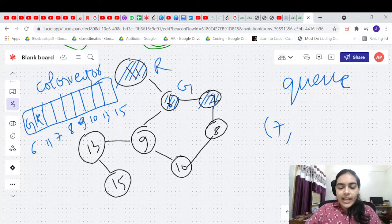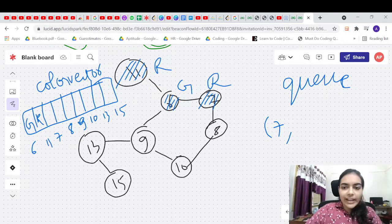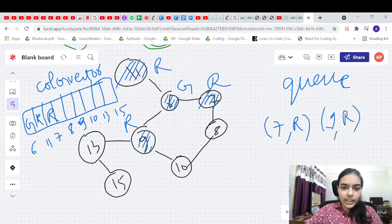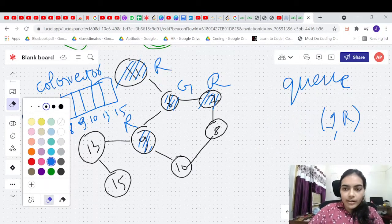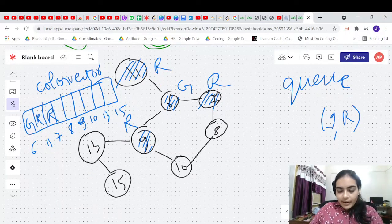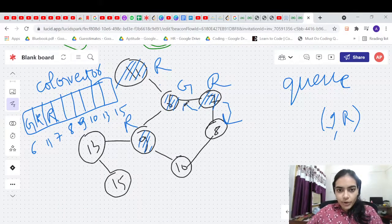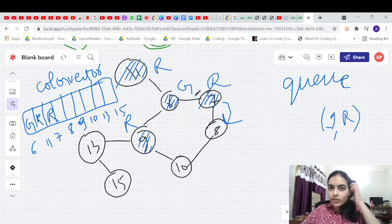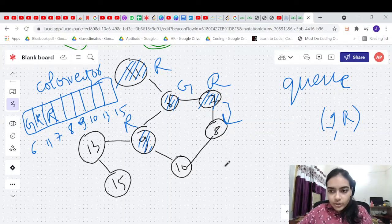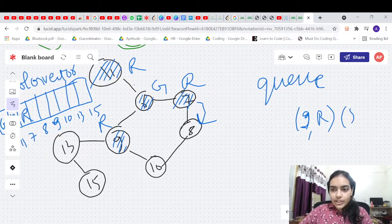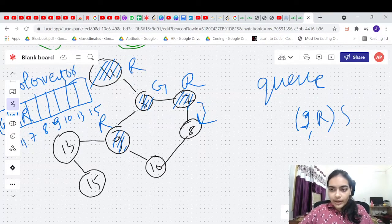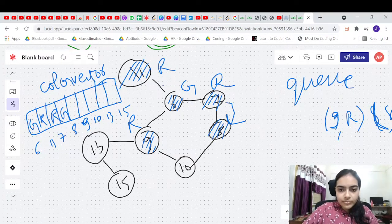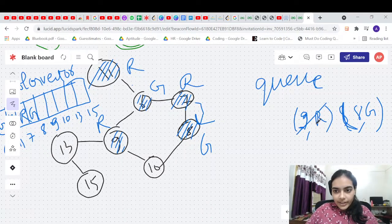Next we push node 7 and give it red color (opposite of 6's green). We push node 9 and also give it red color. Now we pop node 7 (red) and check its neighbors: node 6 has green — opposite color, so that's fine. Node 8 is uncolored, so we push it and give it green color.